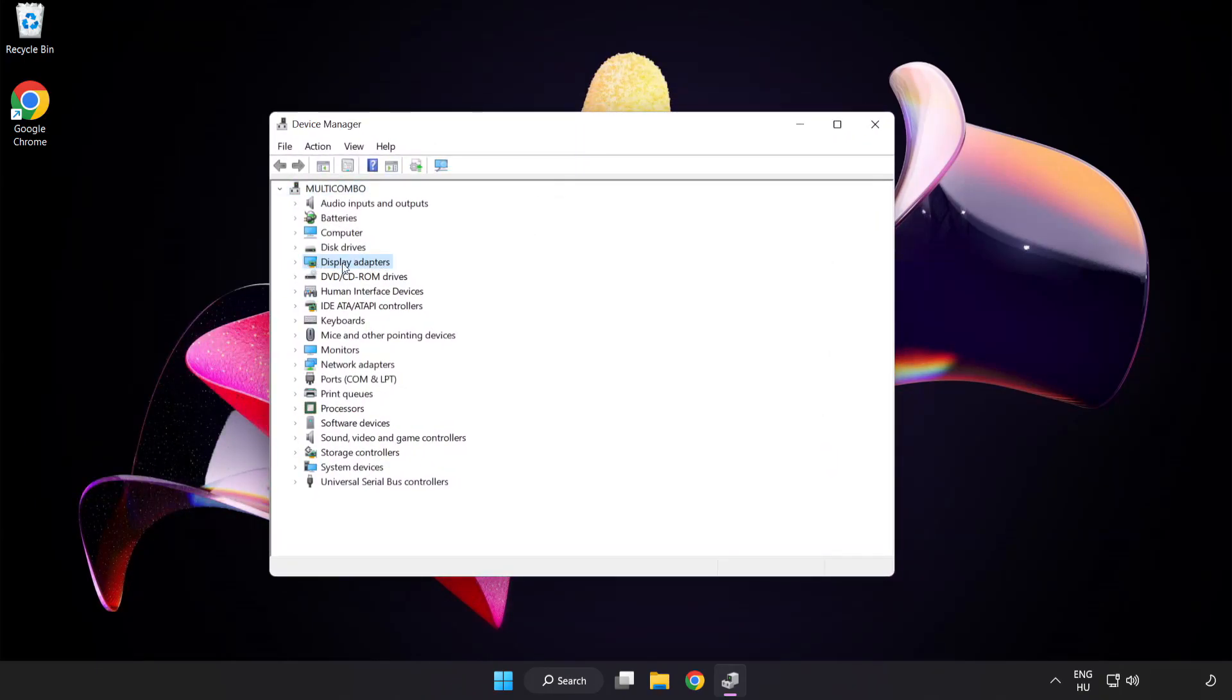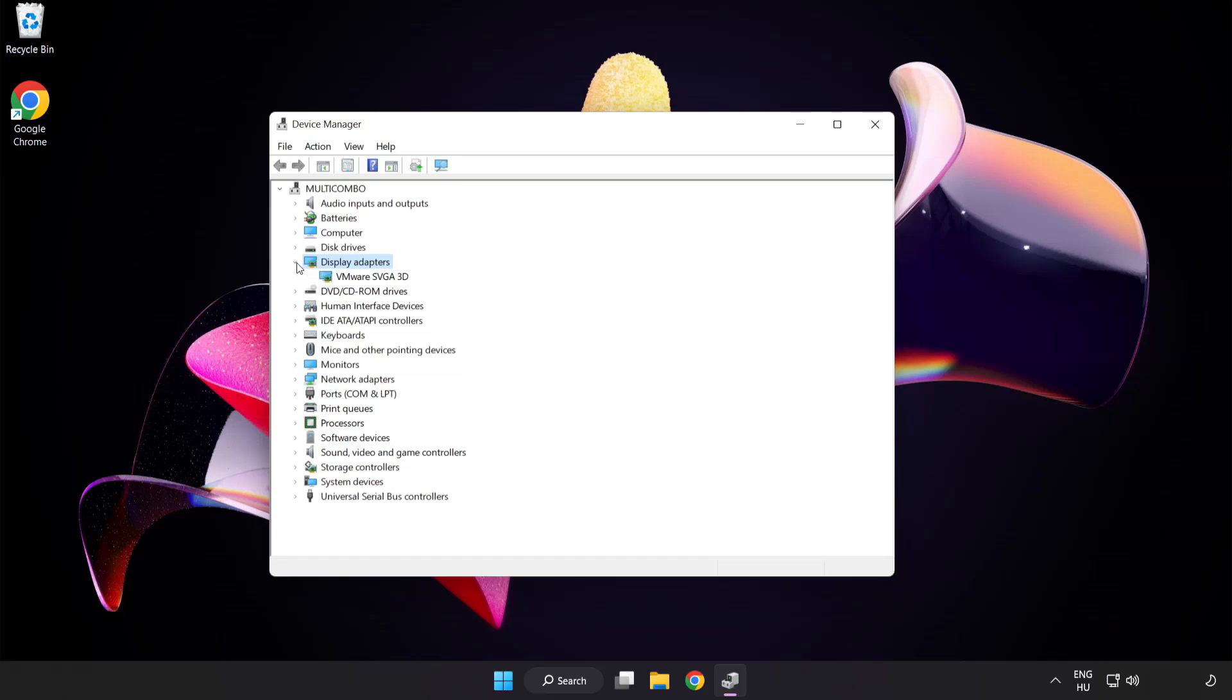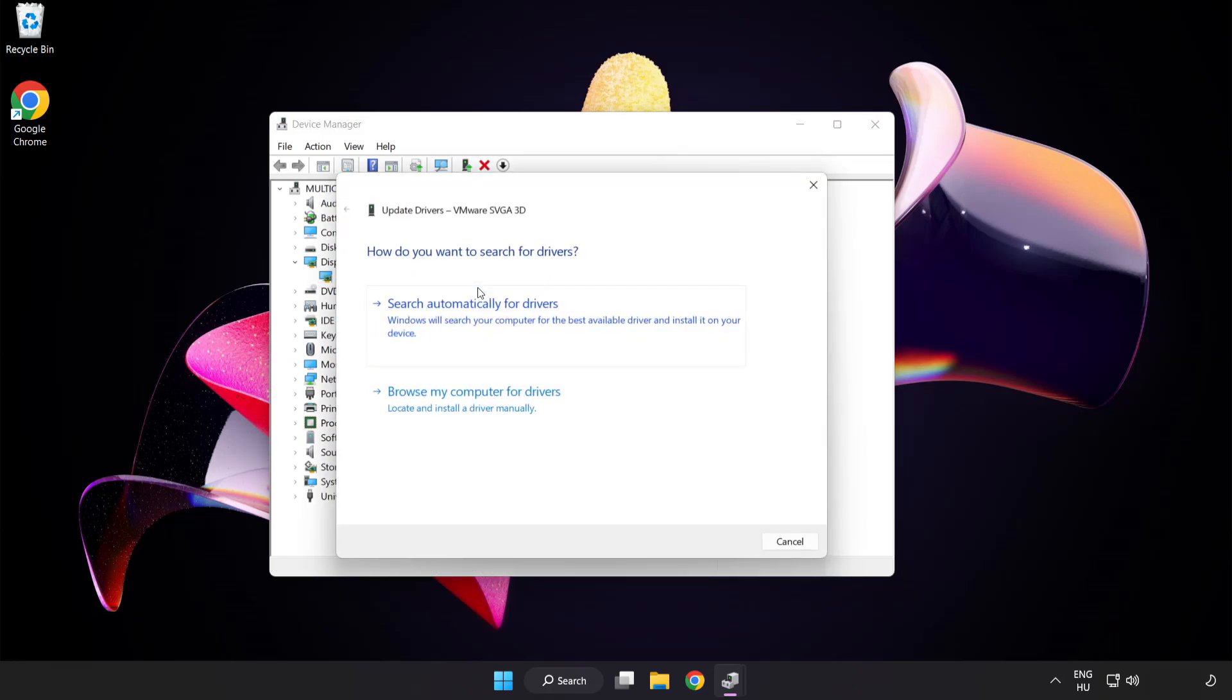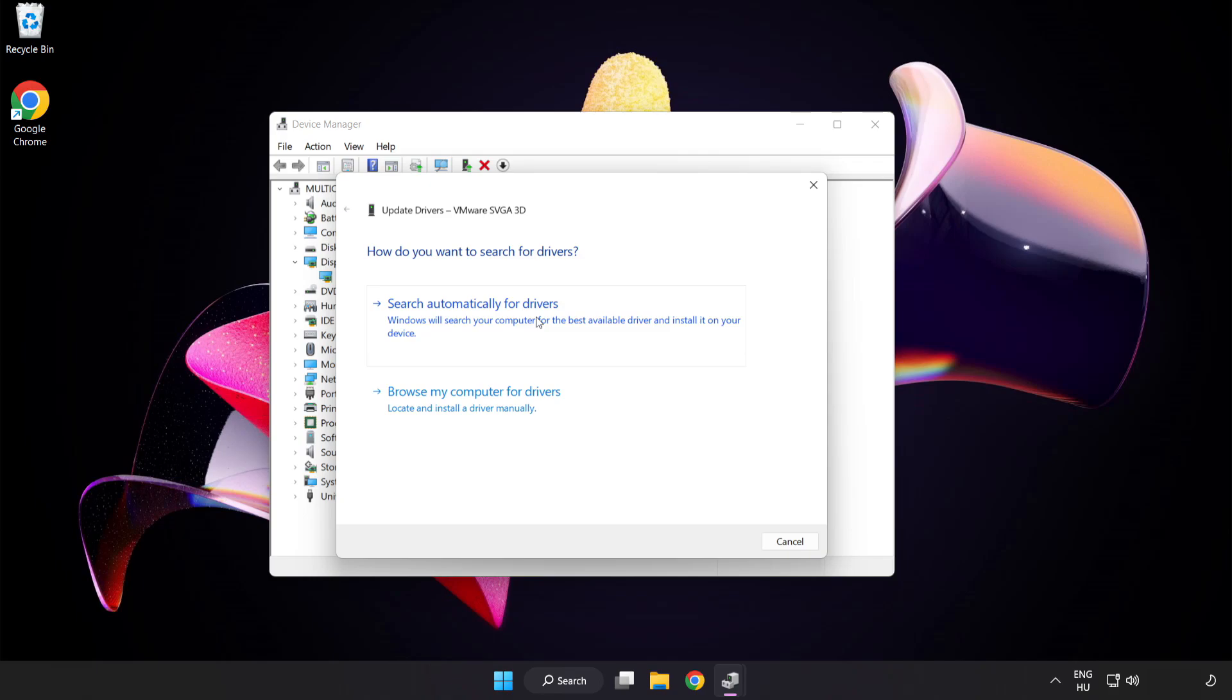Click display adapters. Select your display adapter. Right click and update driver. Search automatically for drivers. Wait. Installation complete and click close.